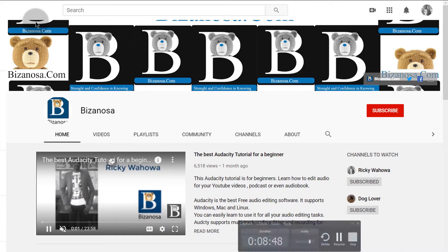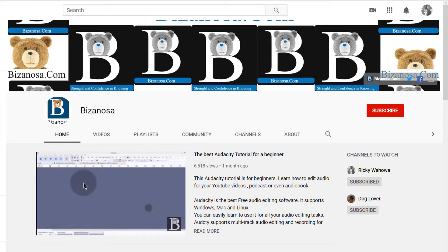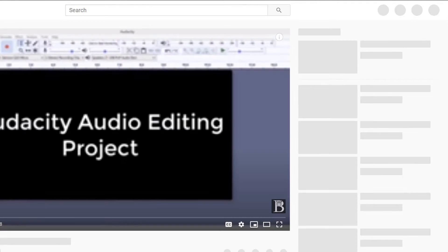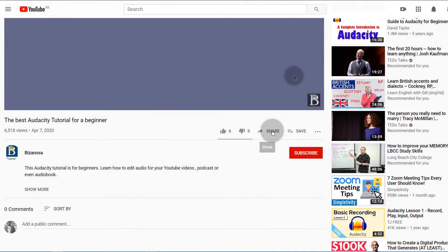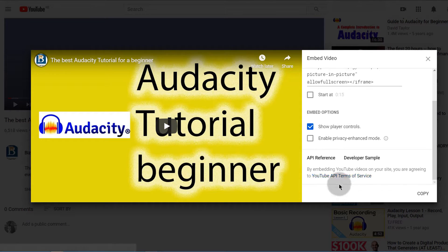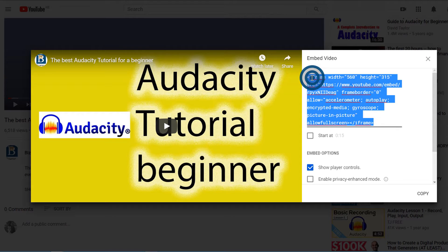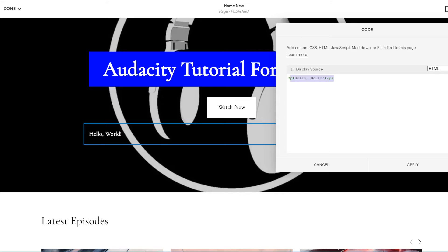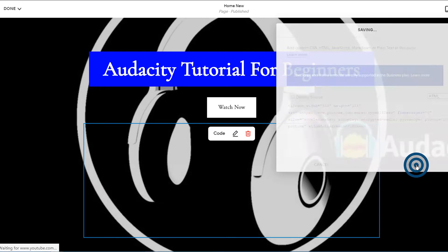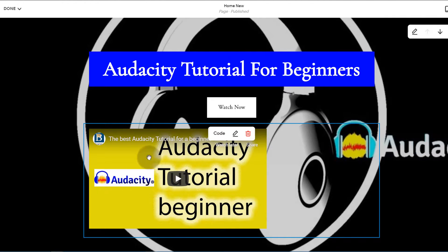Let's use YouTube as an example. I'm on my YouTube channel — I'll select a video, click Share, then click Embed. You can change any settings for your embed if you want. I'm just going to copy the code and come back here, paste in the code, and click Apply. Once you apply, you'll see that your video has been embedded here.